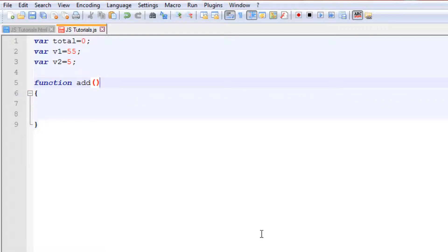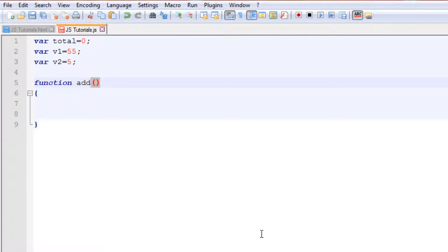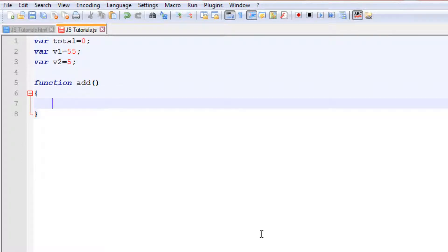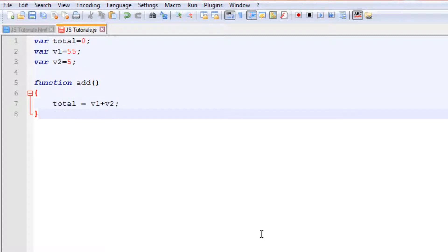These brackets are used to give parameters, which we will cover in a later tutorial. Inside the function body, I want to add v1 and v2 and store the result in total: `total = v1 + v2`. To display the value we use `alert`, and we pass in a string like 'sum is equal to' concatenated with `total`.